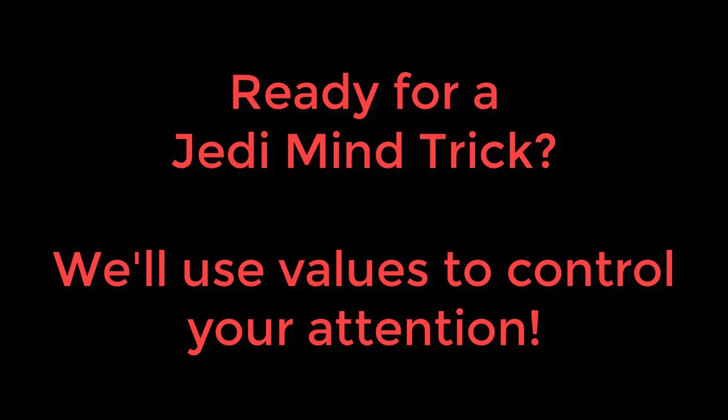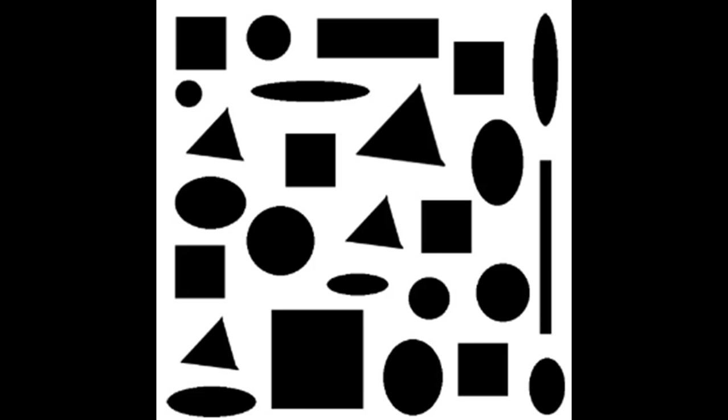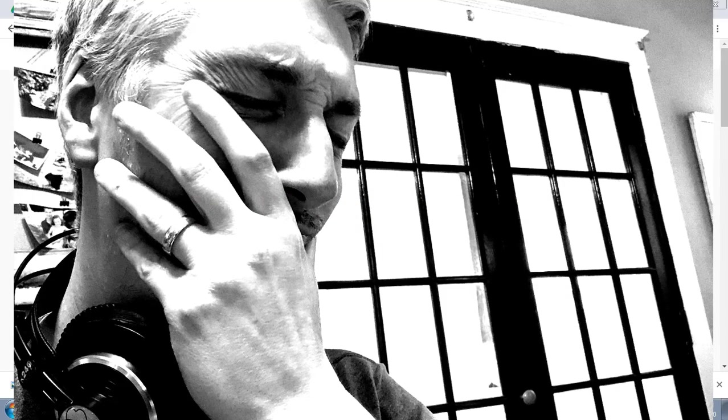So what I want you to do is pick the most important shape you see. Go. Oh, you didn't get it, did you? Couldn't do it. That's okay, we're going to try it again.